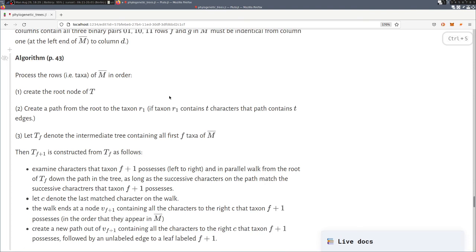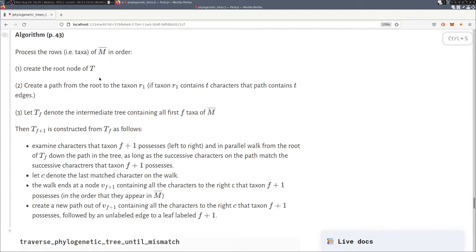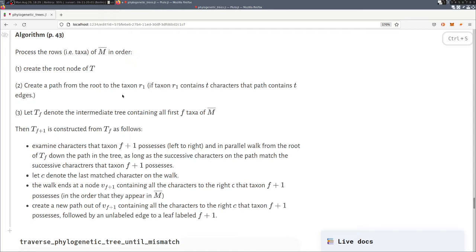We start by creating an empty phylogenetic tree in which we insert the root node, and then we take the first taxa of the input matrix and create a path from the root to the taxa in such a way that we insert from left to right for each of the characters. In this taxa we insert the corresponding labeled edge, and we also insert in the end a leaf.